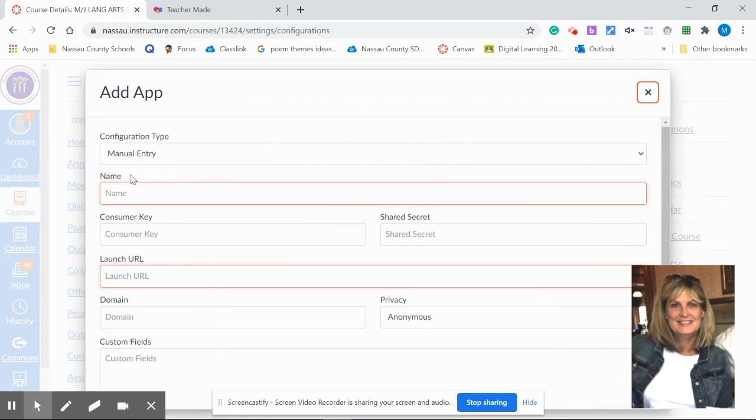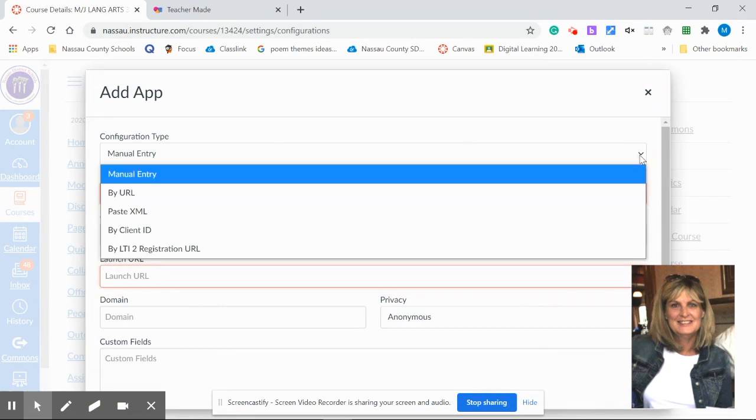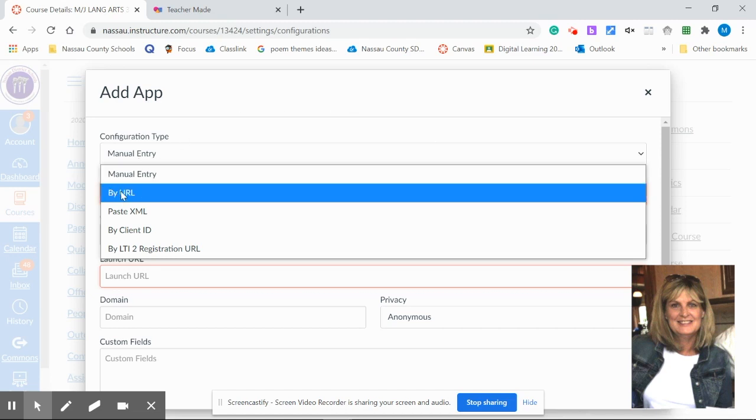Now here's a very important step you don't want to miss. If you miss this step, you might come up with an error message. Not to worry, you can delete and start over. But instead of manual entry, you want to select by URL.